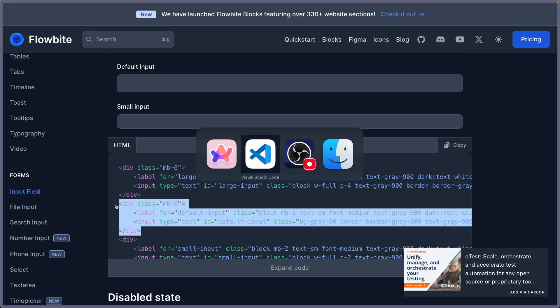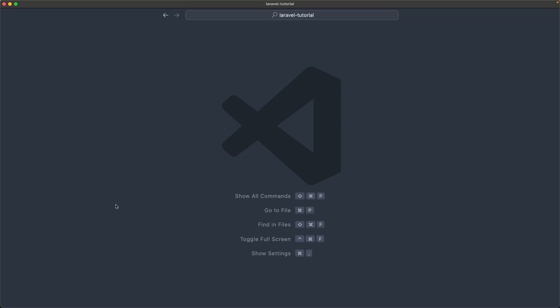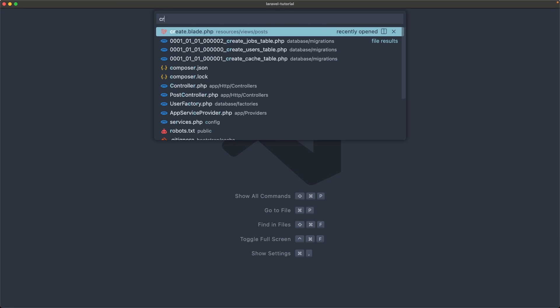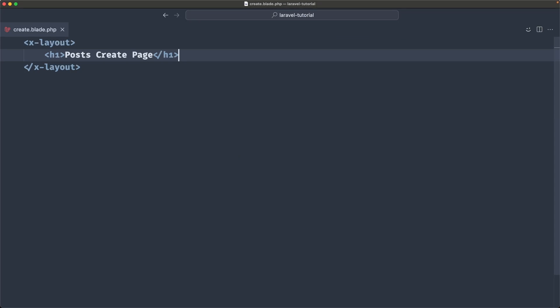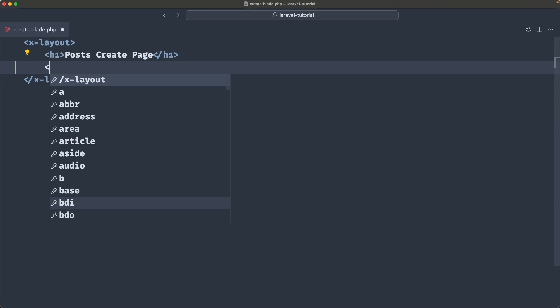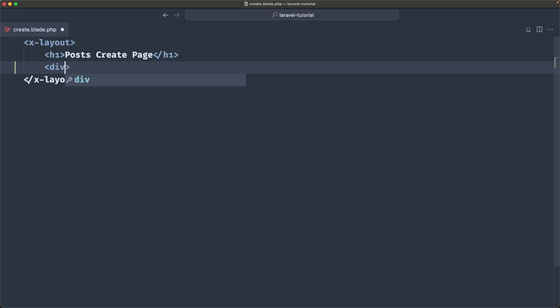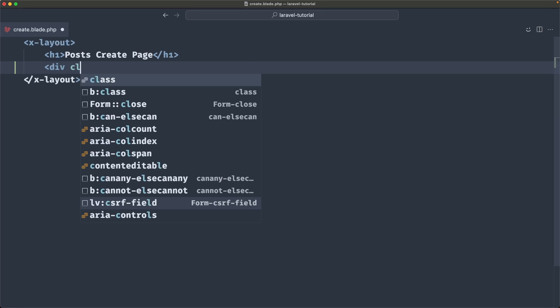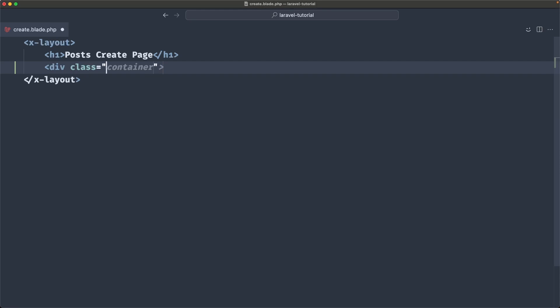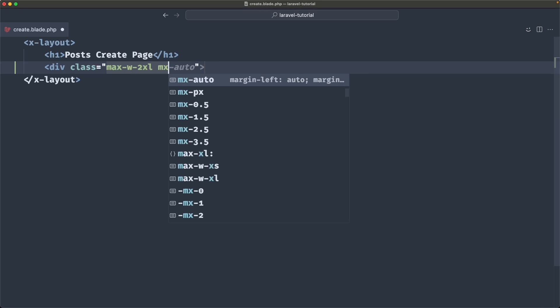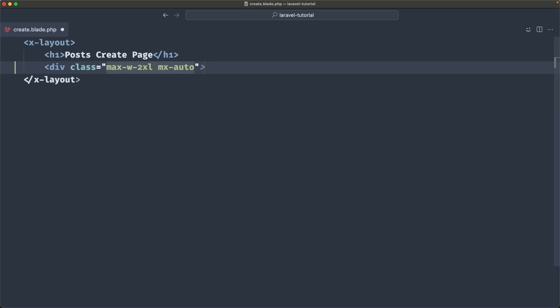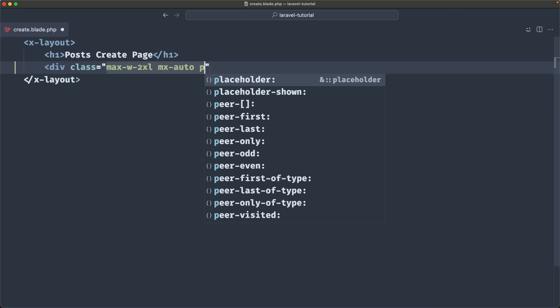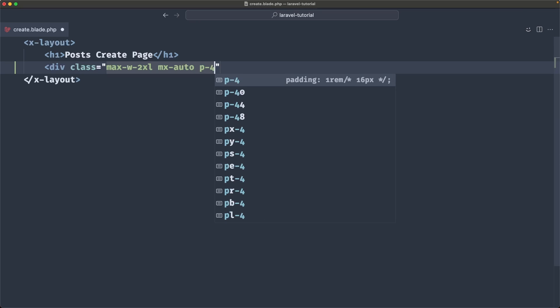And I'm going to open here the create page. So create blade inside the resources, views, post. And in here, I'm going to add first a div with some classes. So this div is going to be max width 2xl, mx auto and let's say also p4.